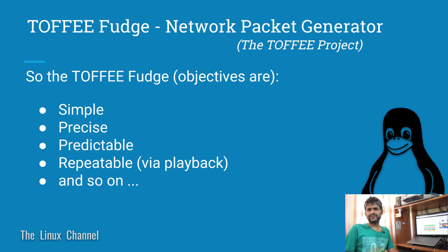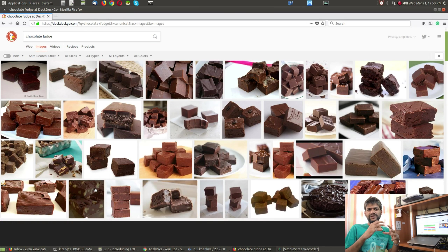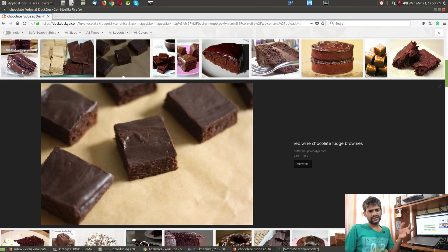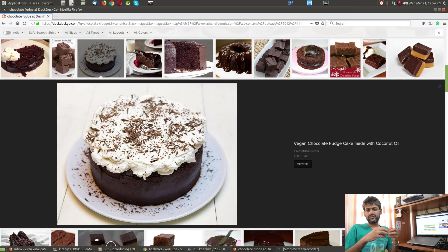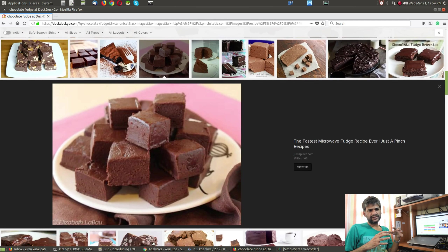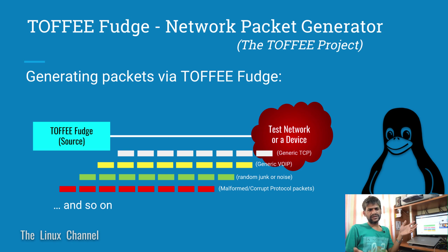So I'm keeping this tool's project name as Toffee Fudge, because fudge itself is a mixture of several things — you may have a chocolate base with various other things like fruits, nuts, rice crisps, and other stuff put together. Similarly, Toffee Fudge represents sending a mixture of assorted packets through the test tool.